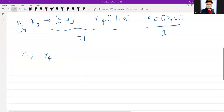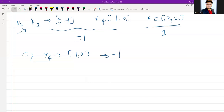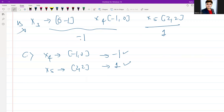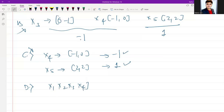For option C — {x4, x5} — x4 is (-1,0) labeled -1 and x5 is (2,2) labeled +1. This option includes support vectors from different classes, which is good, but it does not provide enough points. Typically, three or more points are required to fully determine the hyperplane, so this may not be a sufficient set and we can reject it.